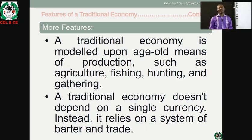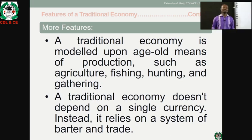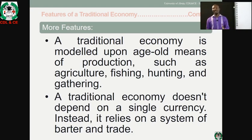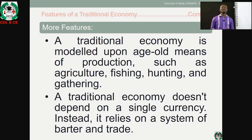Number three: a traditional economy is modeled upon age-old means of production such as agriculture, fishing, hunting and gardening. These are another peculiar feature of an economy in tradition.